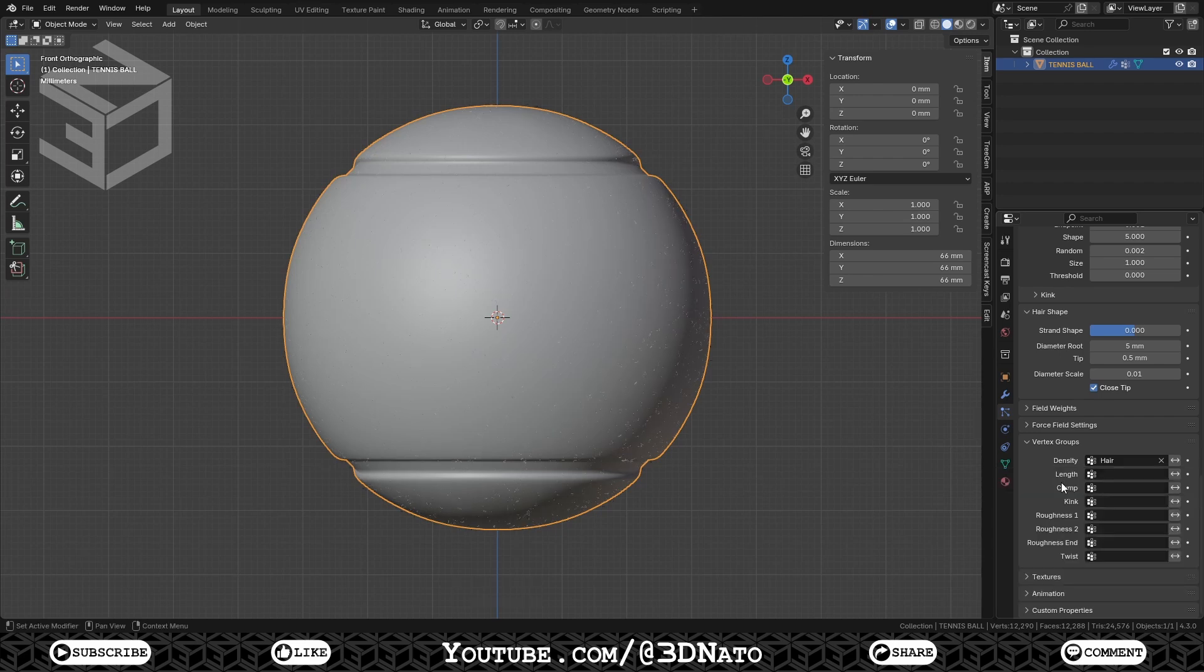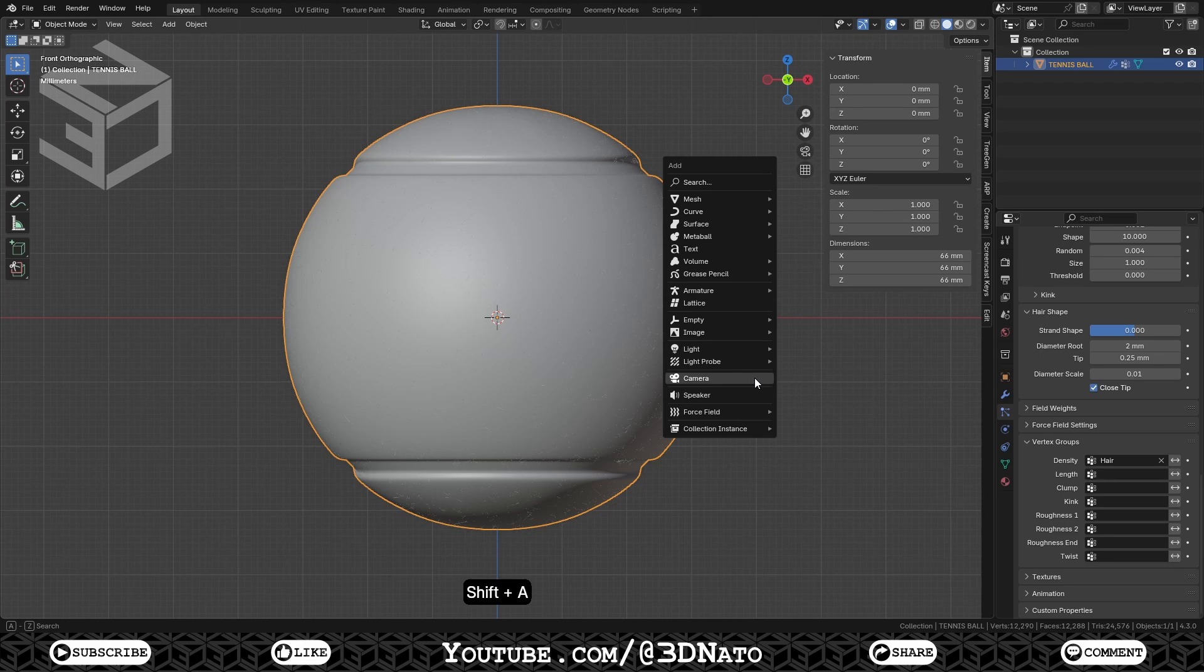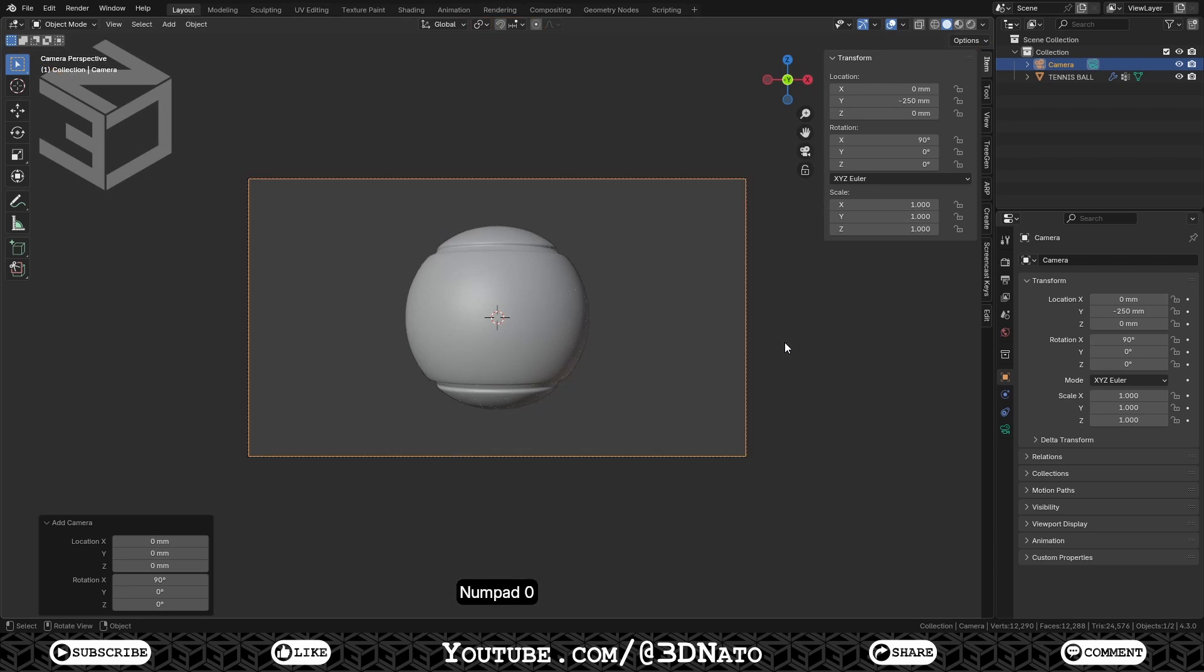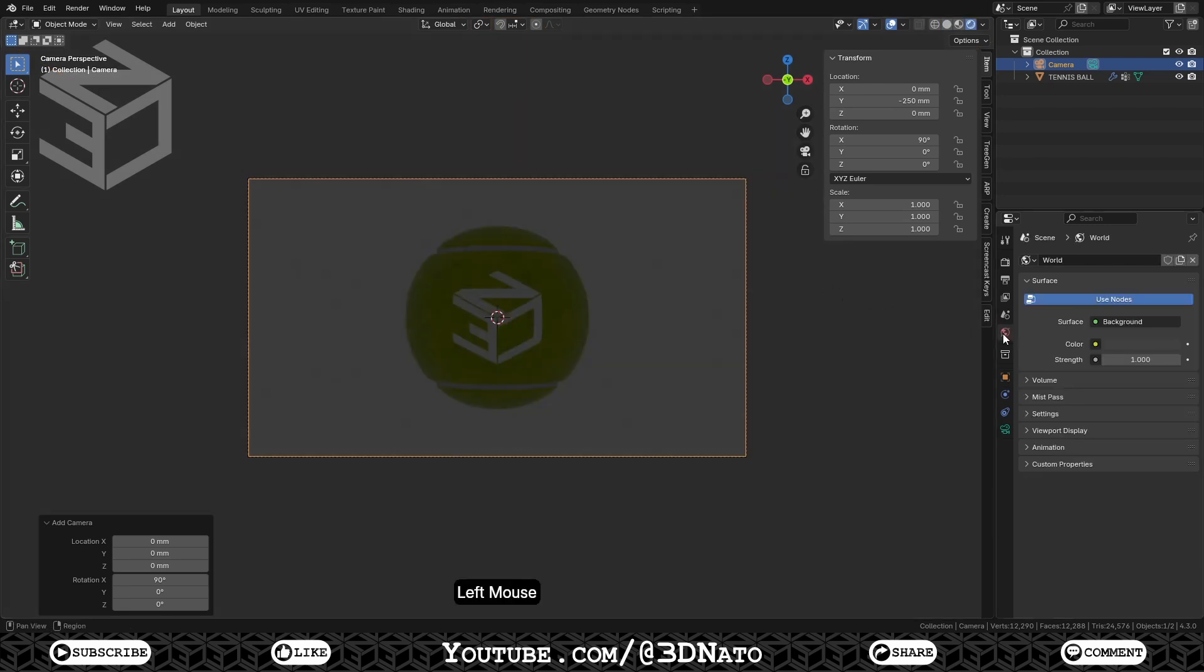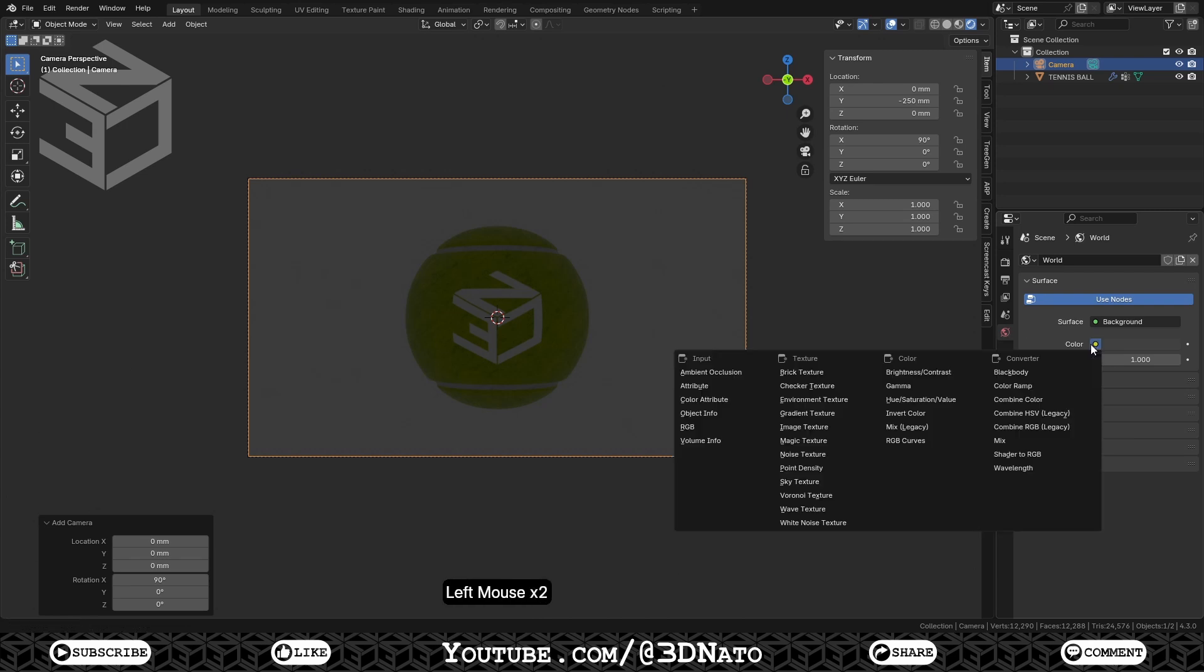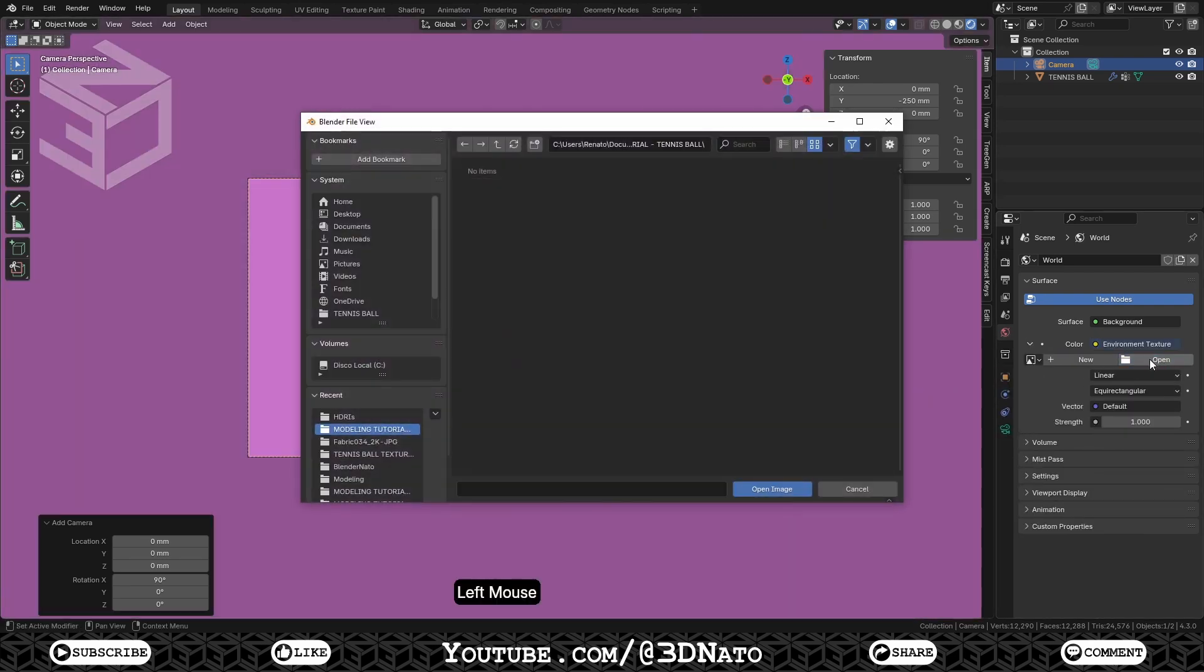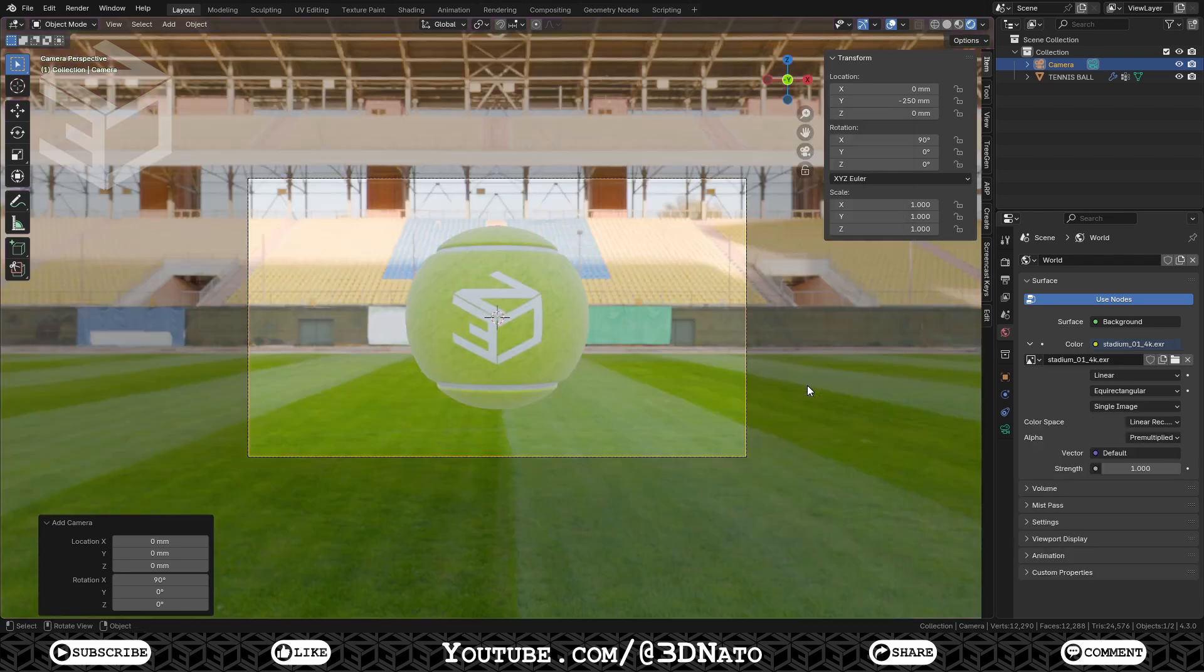Now let's set up a basic EV render. For the HDRI, I'm going to use Stadium01 from Polyhaven.com. You can find the link for this HDRI in the video description. First let's create a camera. Press Shift plus A, and select Camera. Set Y Location to minus 250mm, press NumPad 0 to go to Camera View, Z to Shading, and select Rendered. Go to World Properties, click this yellow dot next to Color, and select Environment Texture. Click Open, and load the Stadium01 HDRI from Polyhaven.com. As I want to render the tennis ball with a black background, let's go back to the Shading workspace.